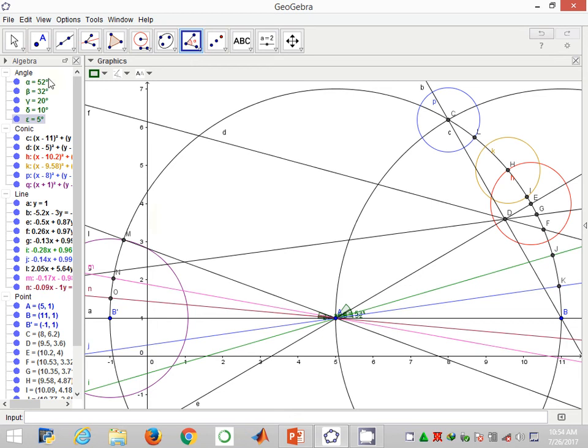You can proceed further using bisections and produce some other angles.